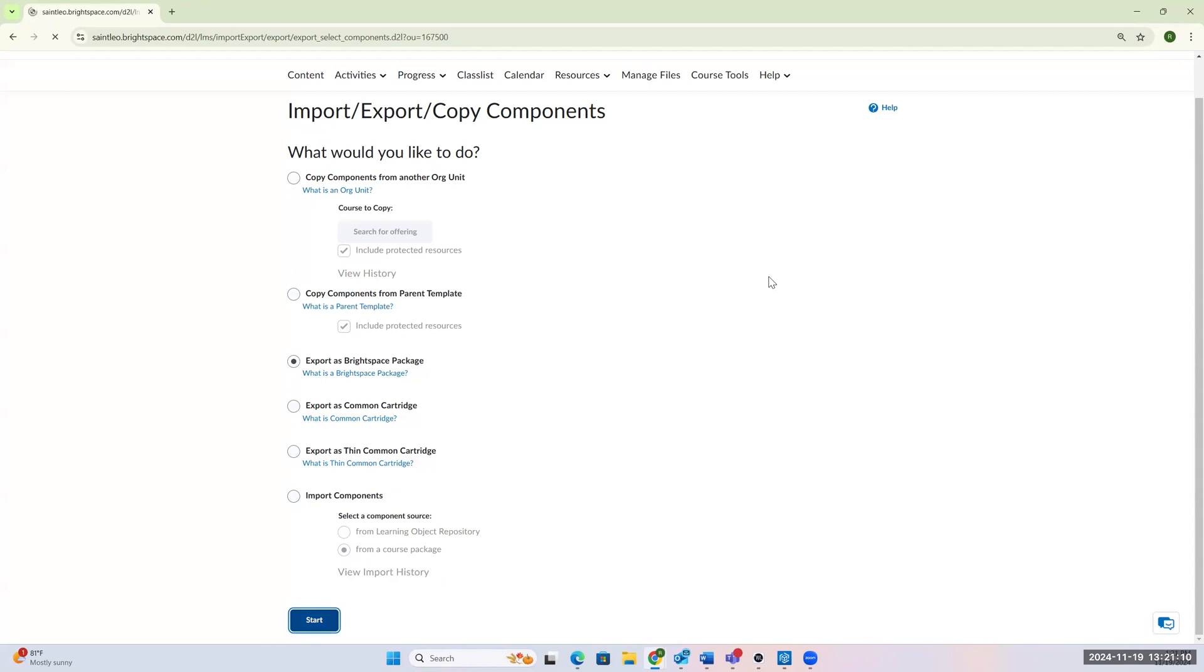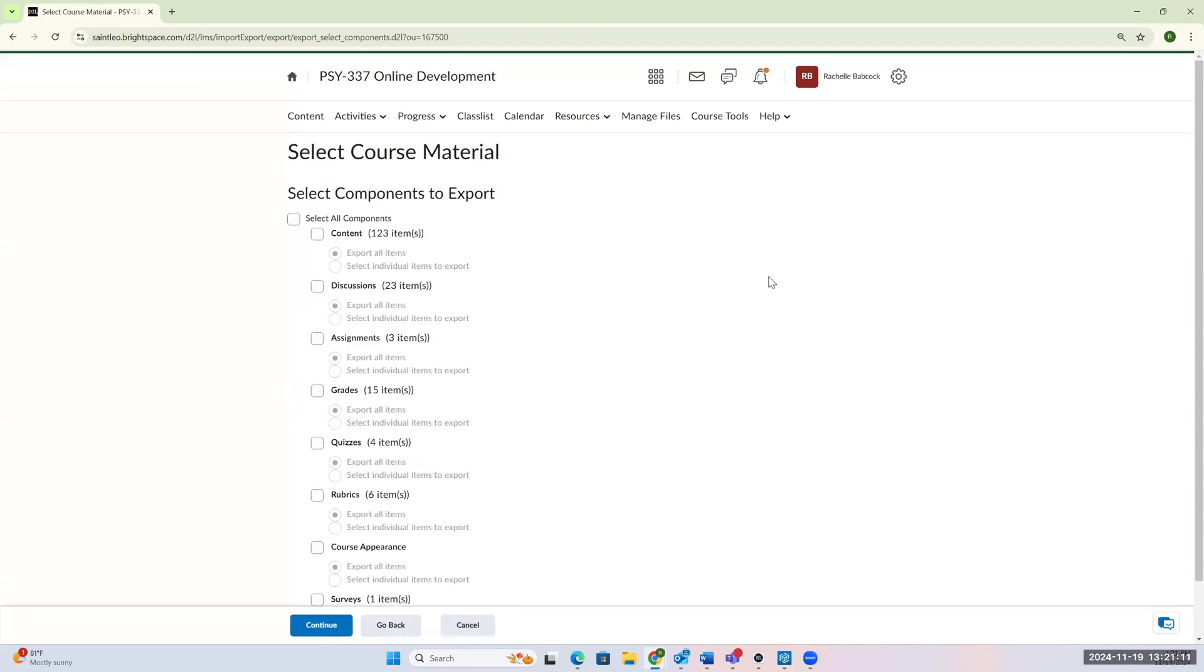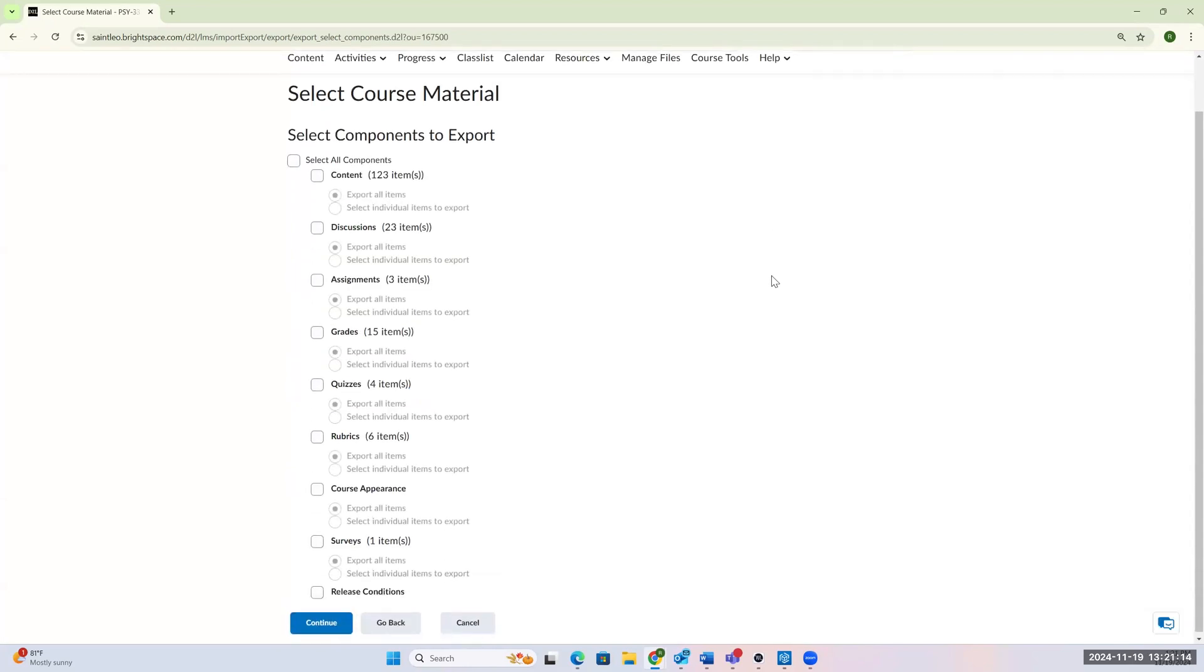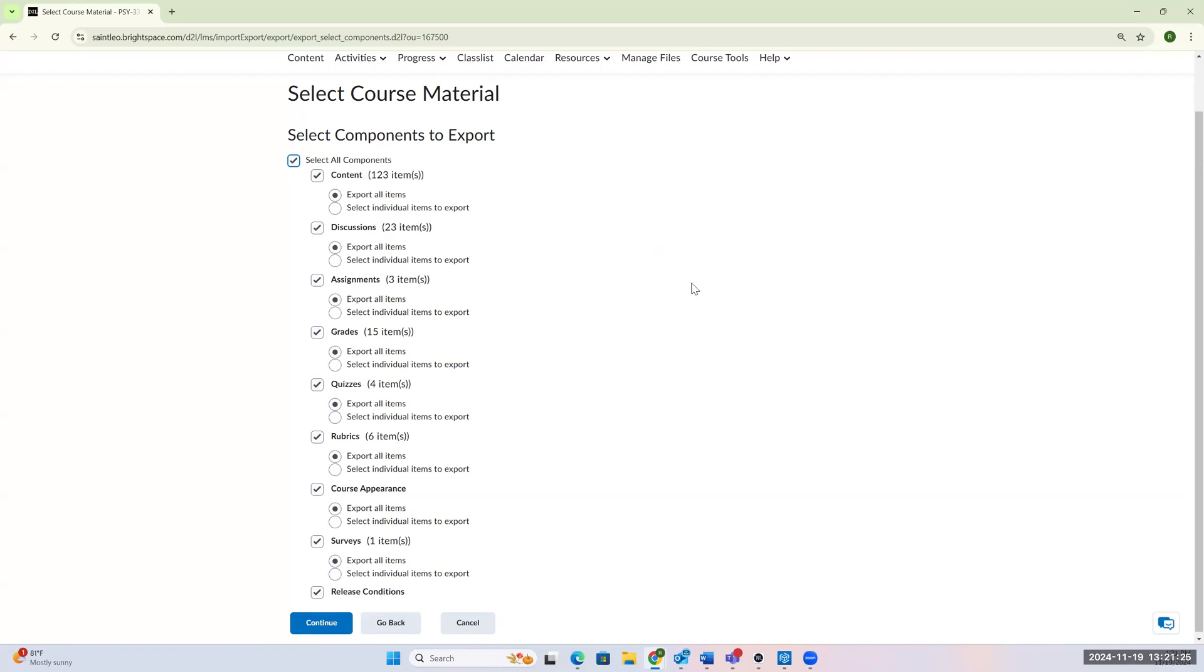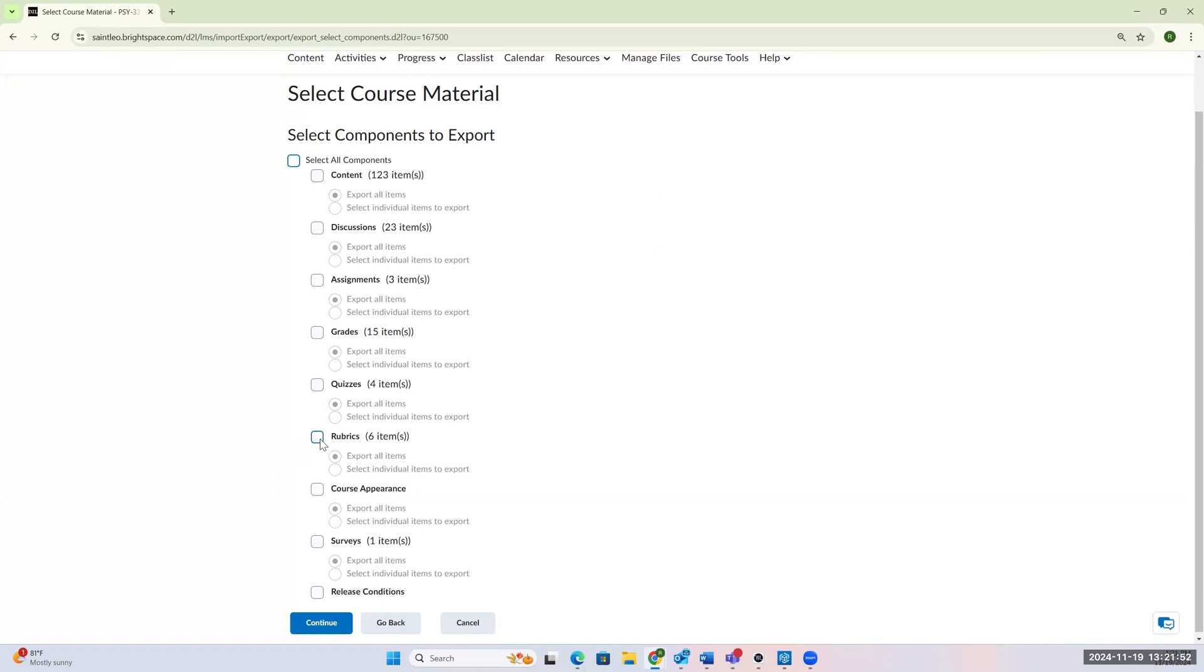Alright, so now it has a list of all the components that are in this course that I could copy over. You could choose to copy the entire course over by just clicking that top button. You can unclick that, and what you could do is you can say, really all I need from this course are the rubrics, because I have a new course that has similar assignments, and these rubrics will work for those assignments, or might even be similar. I might need to alter some of it, but it's generally the same structure. So I'm going to do that.